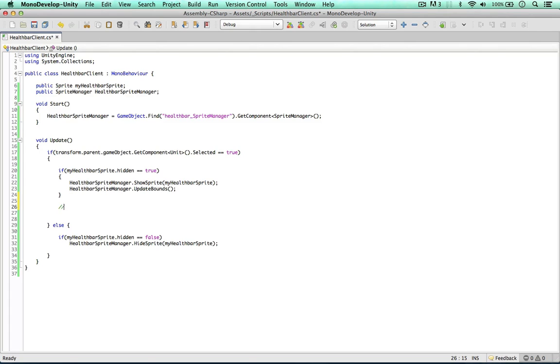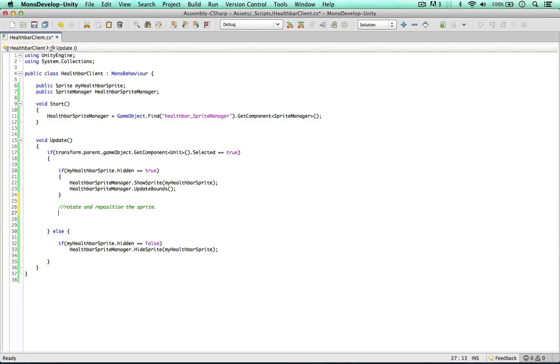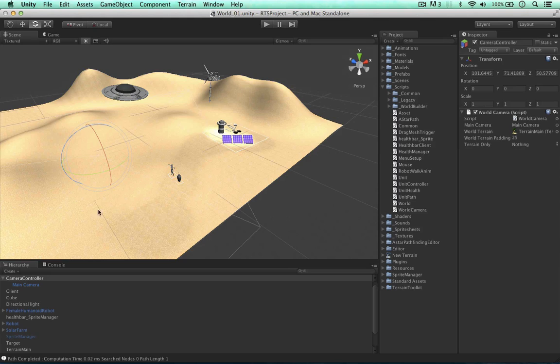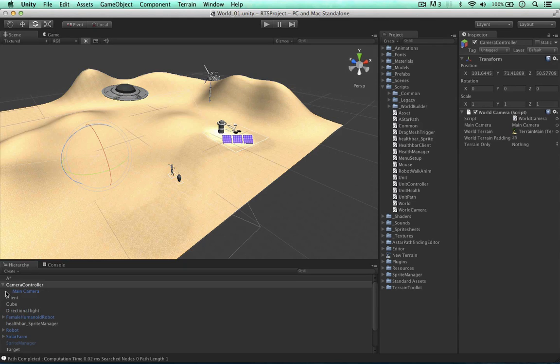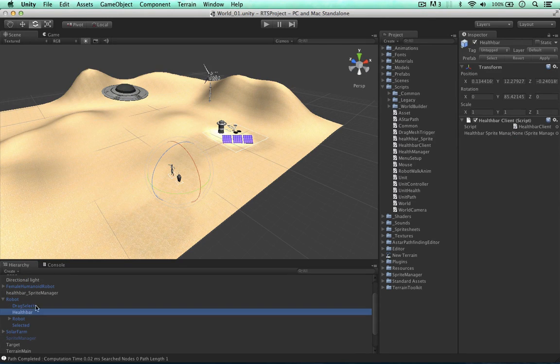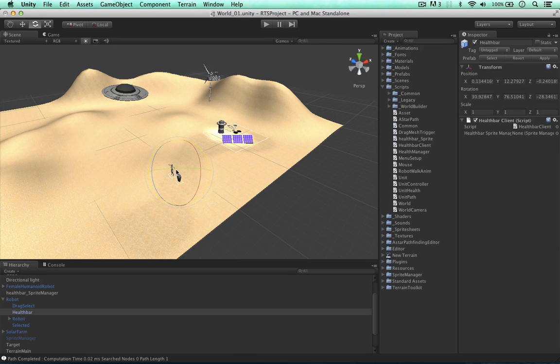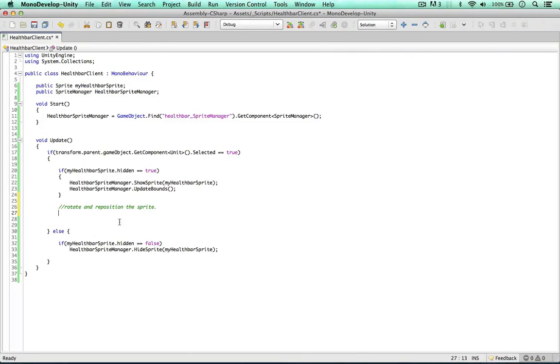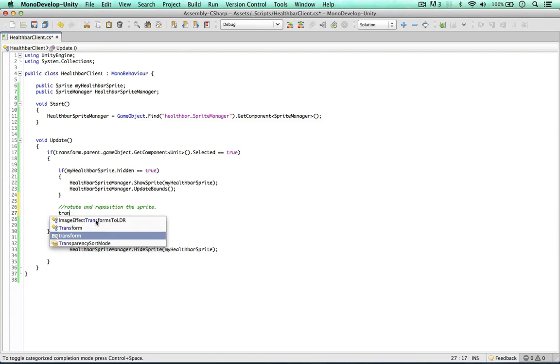So now we can move on to rotating and repositioning the sprite. So we're going to do this based on the camera's rotation. So the X and the Y rotation of the sprite face the camera perfectly. So to do this we can change the Euler angles of this client object. For example in this robot, this is the client, we're going to face this rotation to the camera. And then we can apply this transform to the sprite.